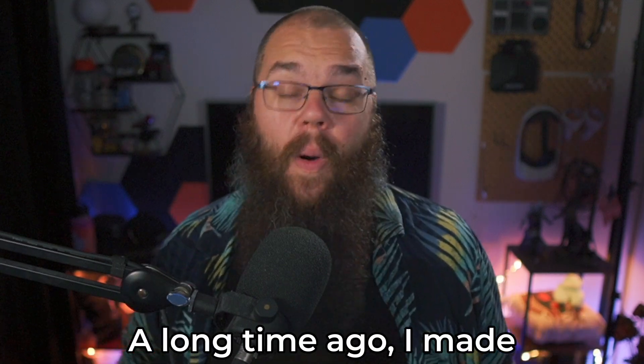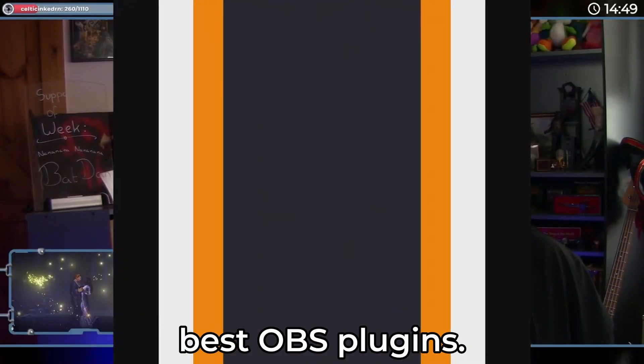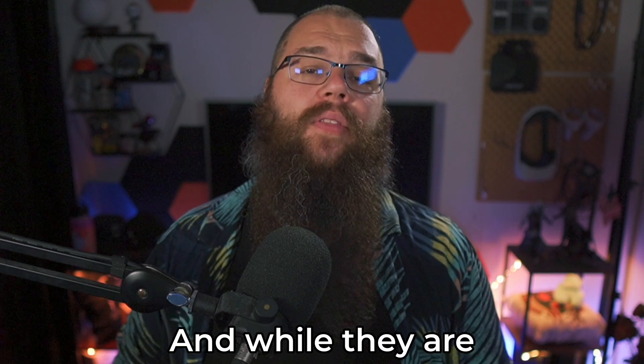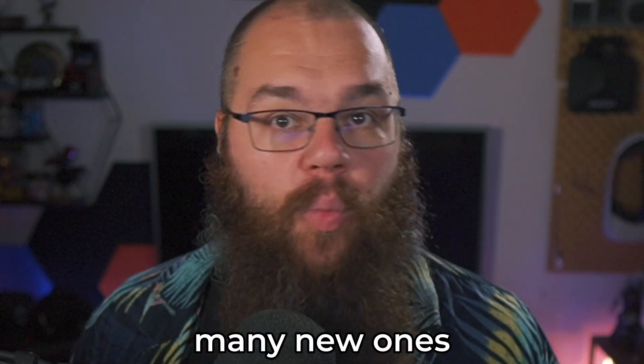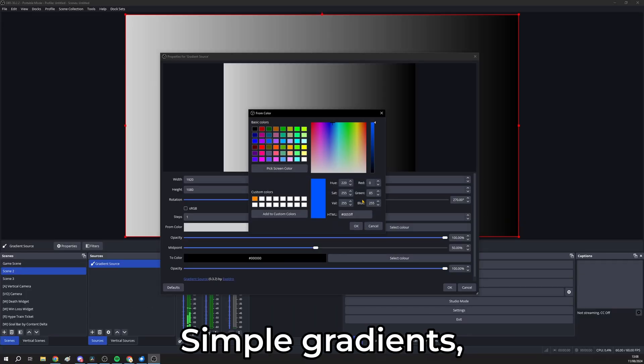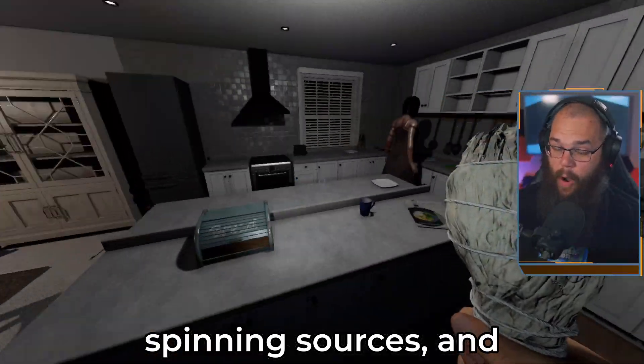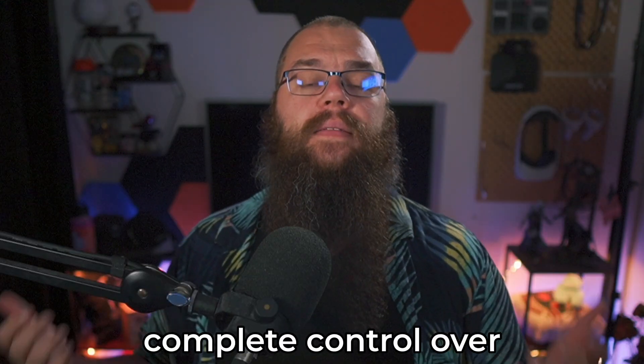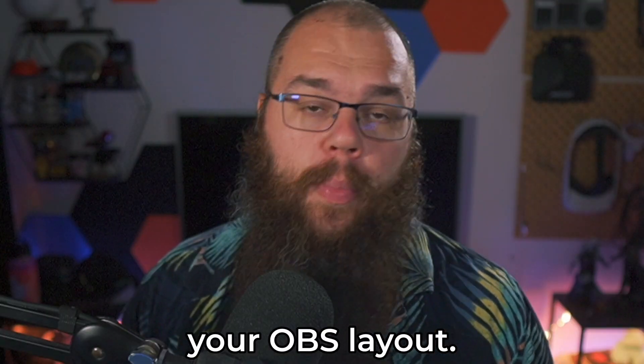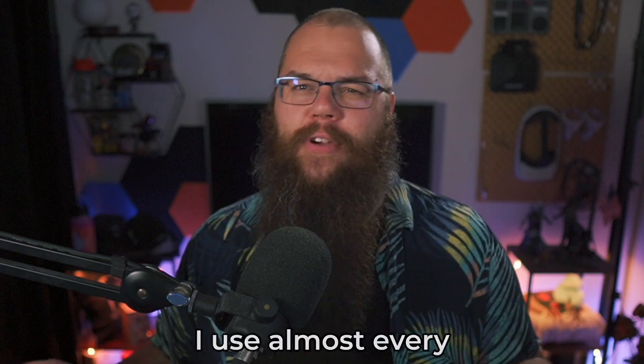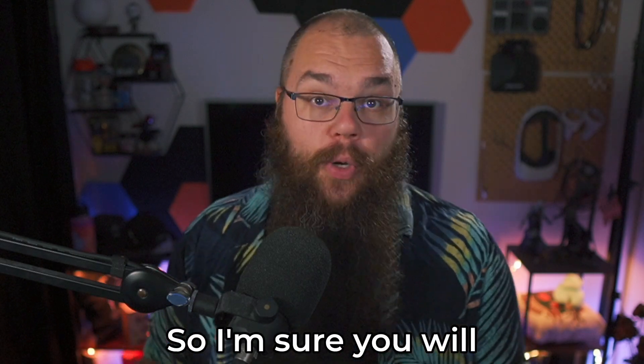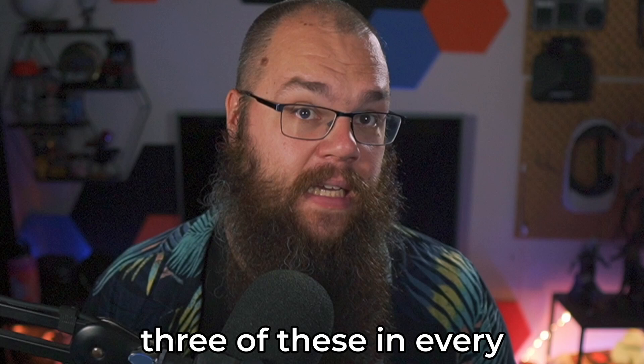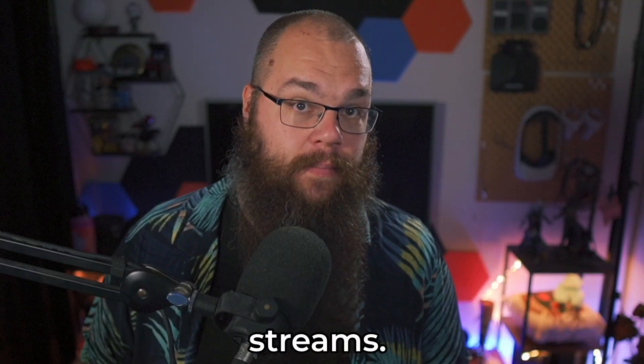A long time ago, I made a video with the five best OBS plugins, and while they are still amazing, many new ones have come out since. Simple gradient, spinning sources, and complete control over your OBS layout. I'm going to show you five more plugins that I use almost every single day.